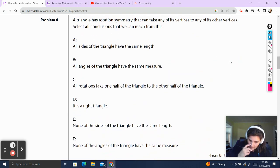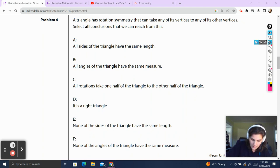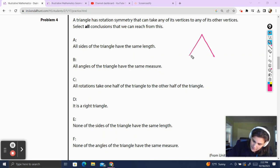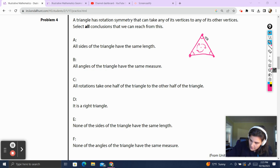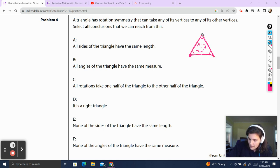Problem 4. A triangle has rotational symmetry that can take any of its vertices to any of its other vertices. Select all conclusions we can reach from this. I immediately know this means all of the angle measures are going to have to be the same. And I also know that when I rotate one angle to the next, the sides rotate too, which tells me all the side measures of this triangle are going to be the same.